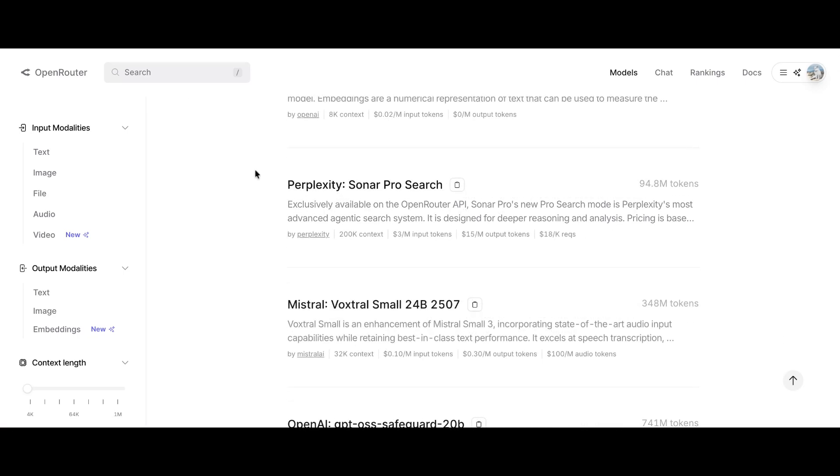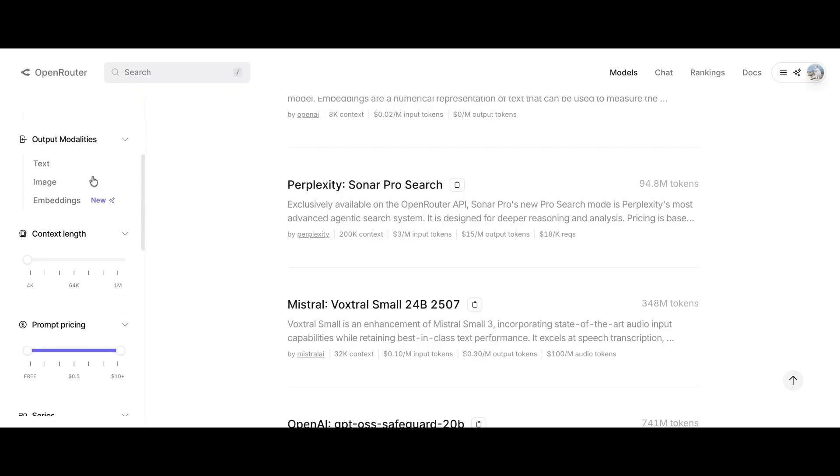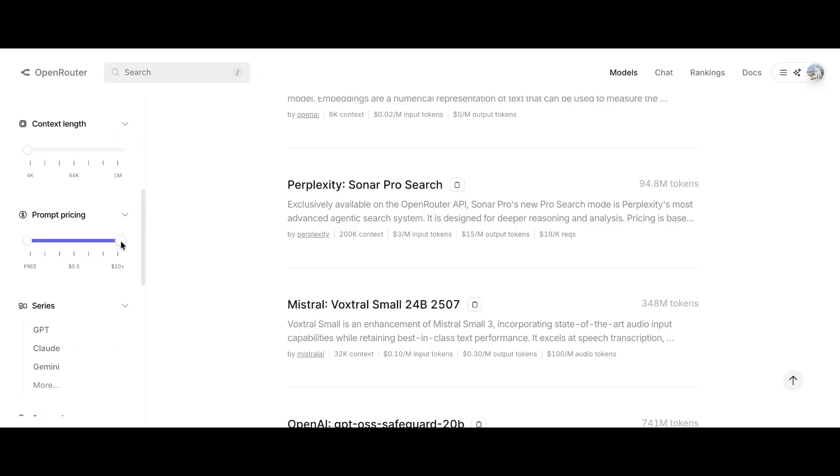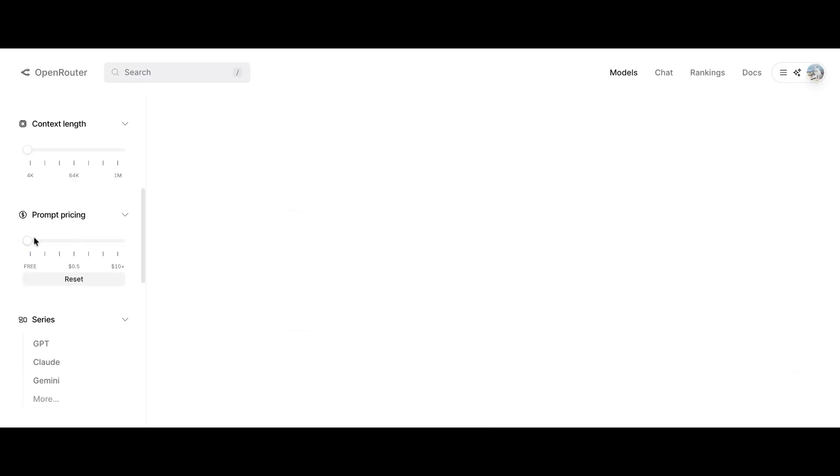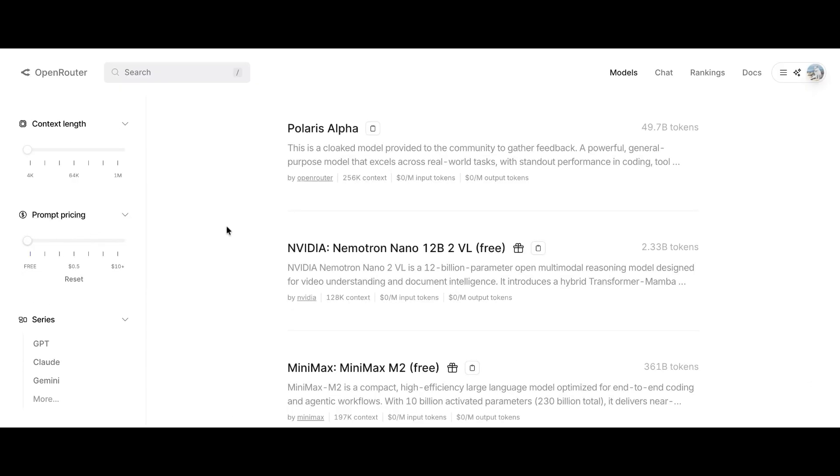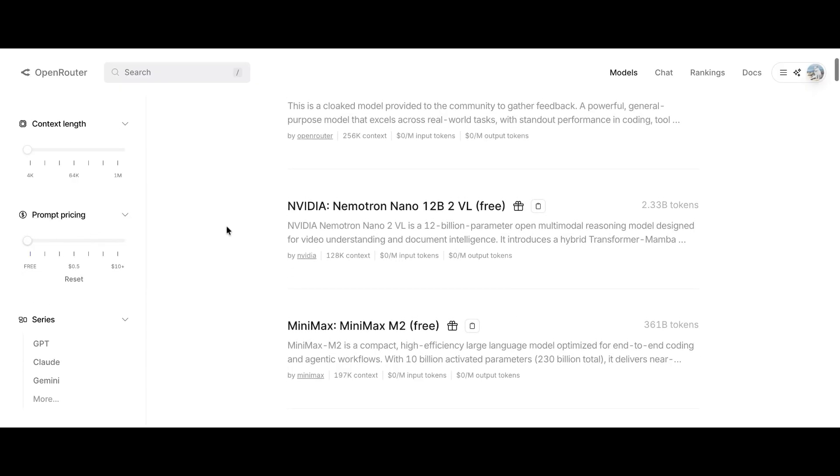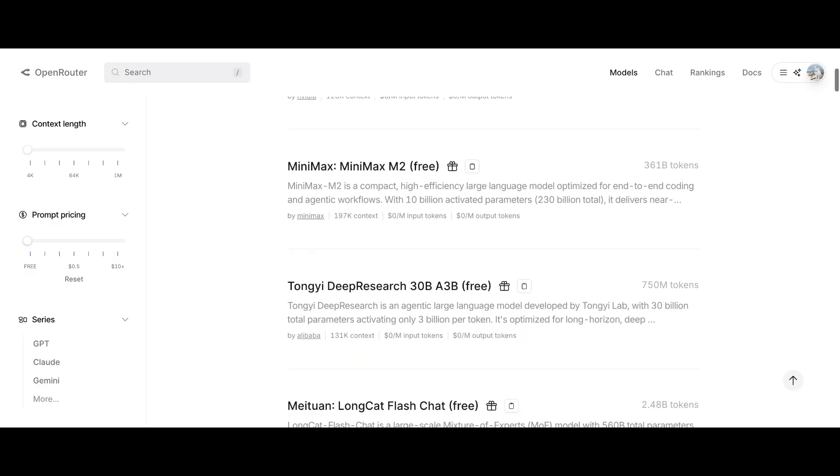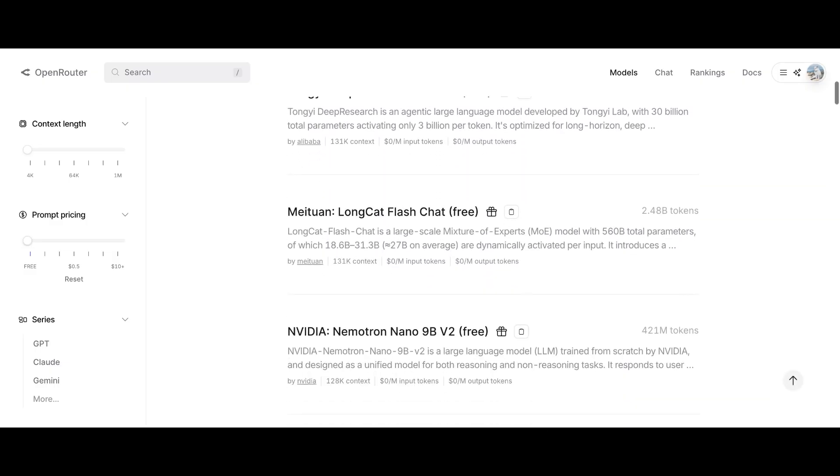Let's say we only want to see free models. To do that, scroll to the prompt pricing filter and set it to zero. As you can see, now only the free AI models are shown. You'll know a model is free when you see free written in its title.